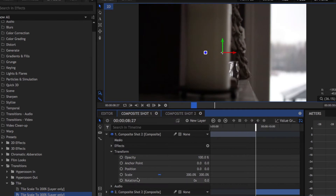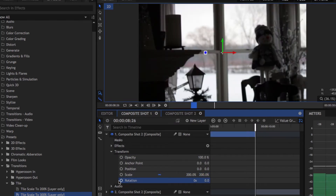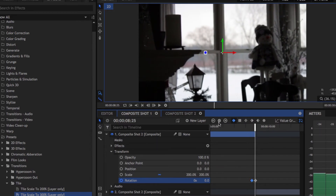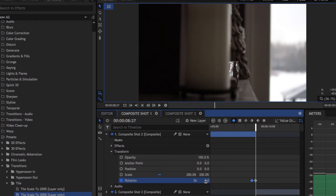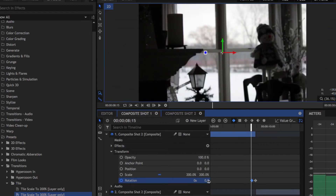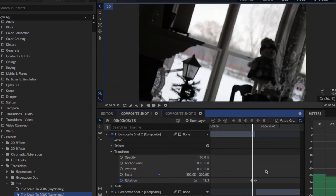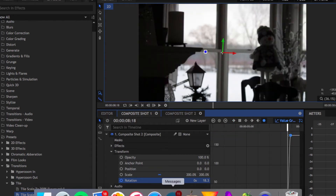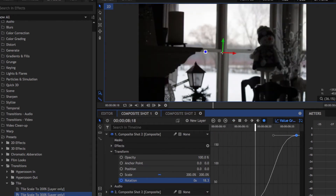Once you have the tile effect dragged on, open up your transform tab inside of the clip. Adjust the rotation: go to the end of the clip and set a keyframe, then go back ten keyframes and set another one. Go to the end keyframe and set the rotation to 180. Then select both keyframes and switch to the circle keyframe instead of the diamond-shaped one.